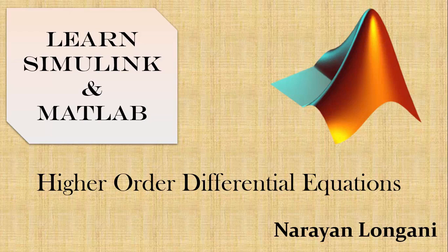Hello everyone and welcome back to the series of Simulink tutorial. Today we will study how to implement a higher order differential equation.